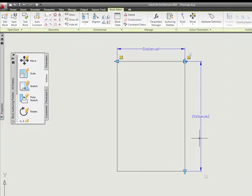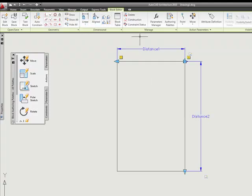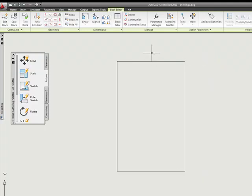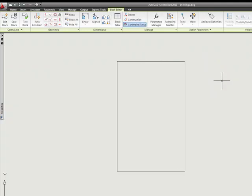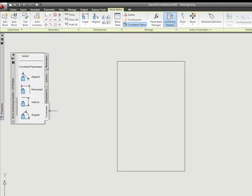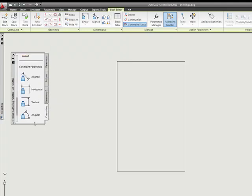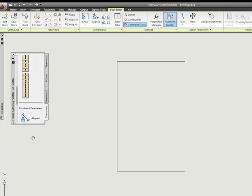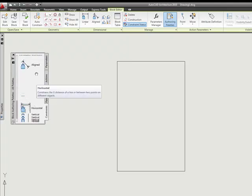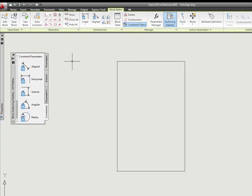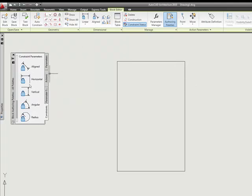I could save that and use it as my block. Now, I'm going to do the same thing, but this time I'm going to use some dimensional constraints instead. I'm going to erase these parameters that I had set. I'm going to recreate the block now using our dimensional constraints. I can either get it from right here, or I can also open up the authoring palette.